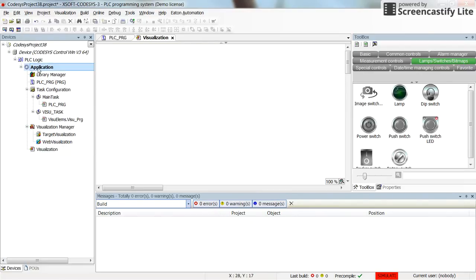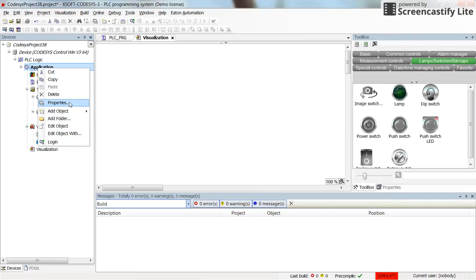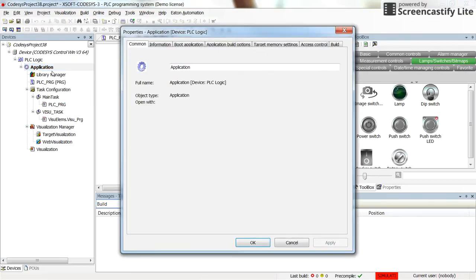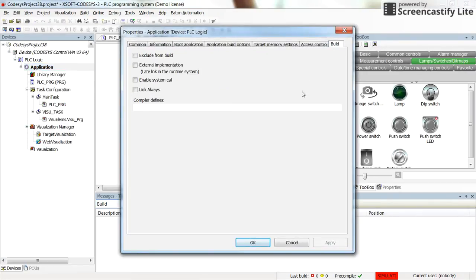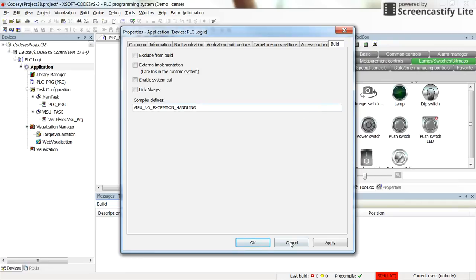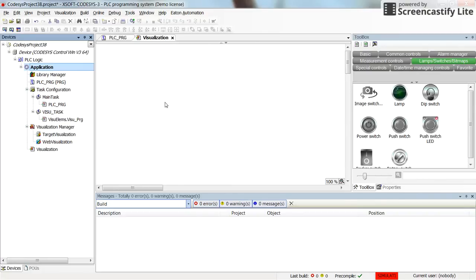One more thing we need to do in this version of CODESYS is to go to the properties of the application and, in the build tab, write down 'visual exception handling'. This is due to a bug in the latest version of CODESYS — hopefully they will fix this in the next version.